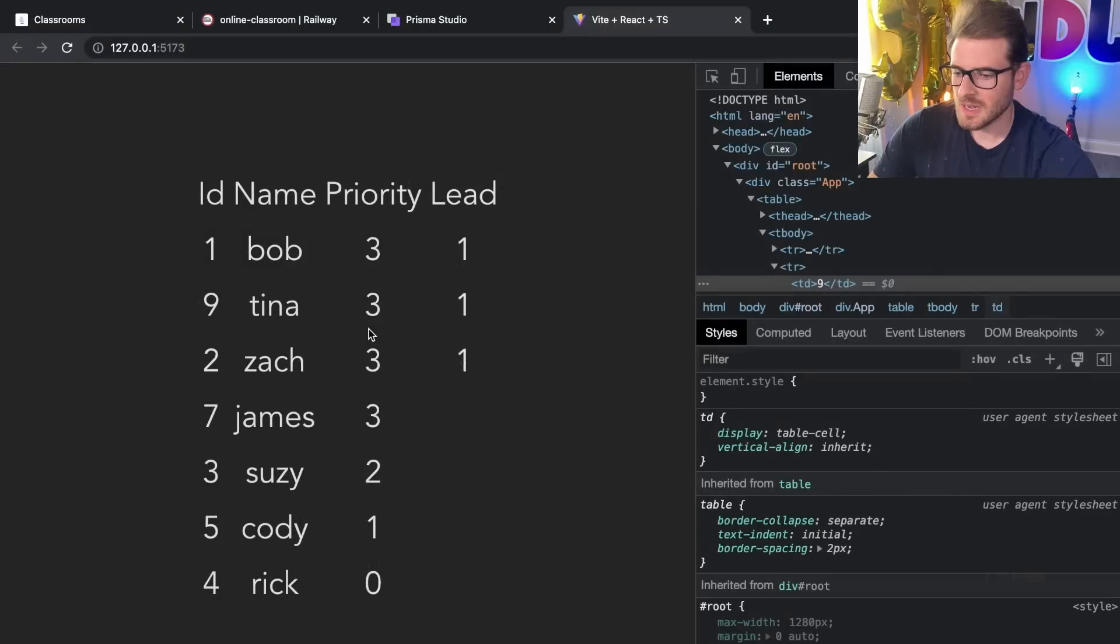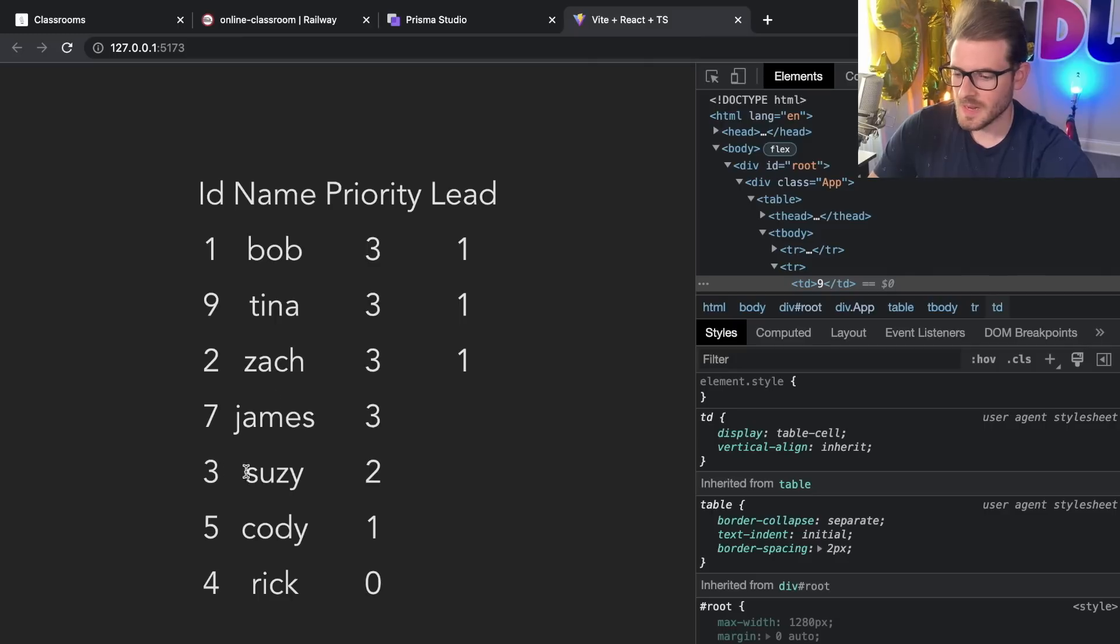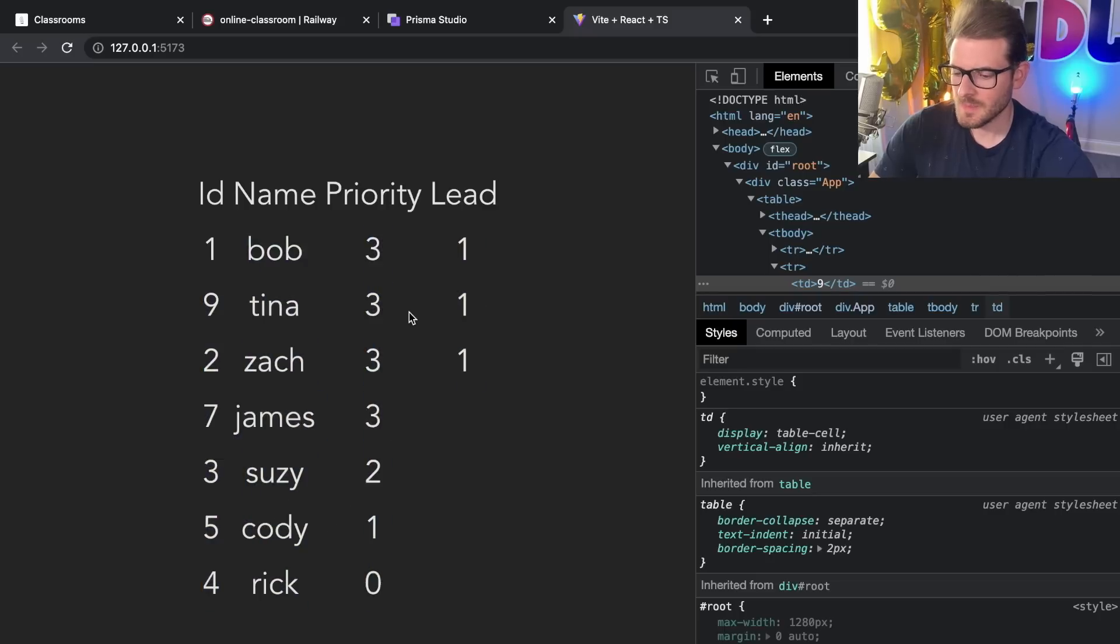If I actually sort this now you'll see that Bob comes first followed by Tina, Zach, and James comes after Zach because he's not part of the group, followed by Susie, Cody, and Rick. So this is the proper ordering and let me kind of show you the edge case.